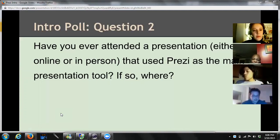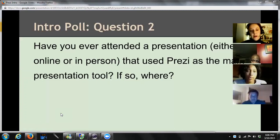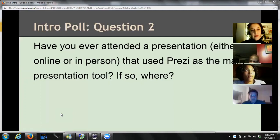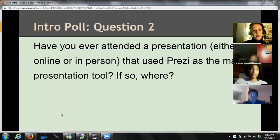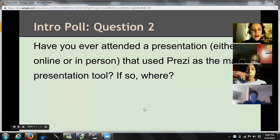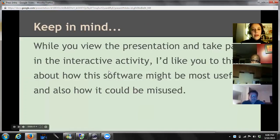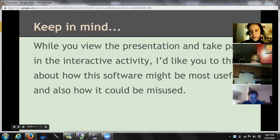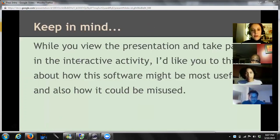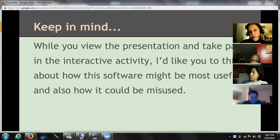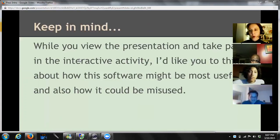Okay, so we've got a couple of people who've seen it used at work. One person who says they've seen an interview situation using Prezi, and Alicia says yes, in class — it was very impressive. So we were all kind of familiar with what it might look like even if we've never used it before. While we're going through the presentation, before we get to the interactive part, I just want you to keep in mind when we're watching what a Prezi looks like: how you think this software might be used well, how it might be useful, but also how it could be misused.